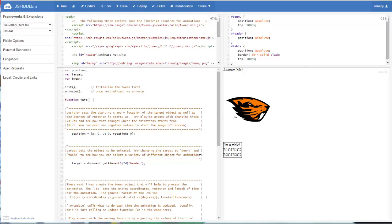Welcome to the first tutorial of the tween.js library file for animating objects within a web page.